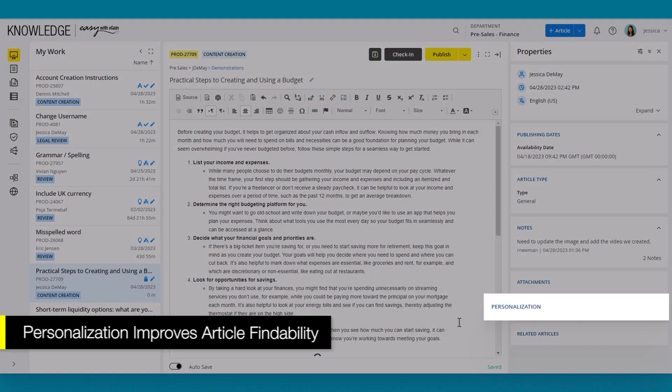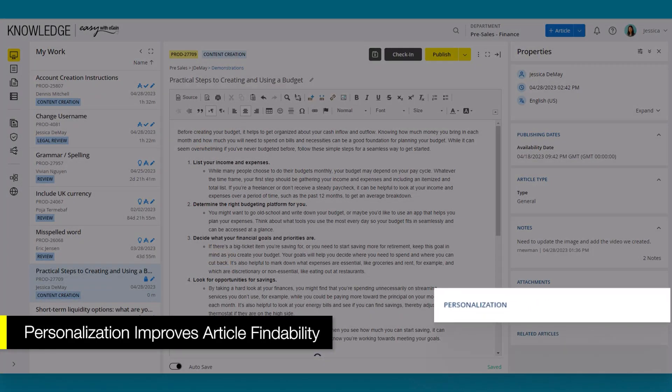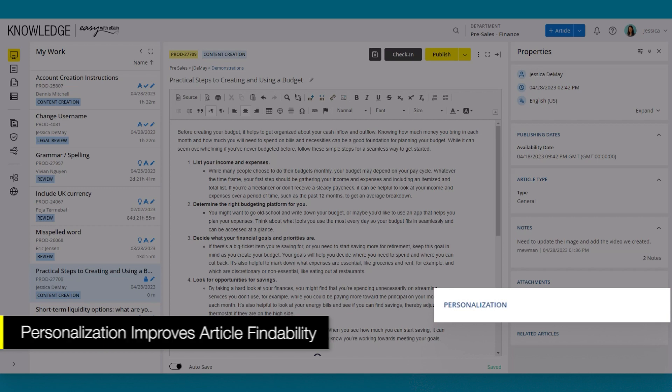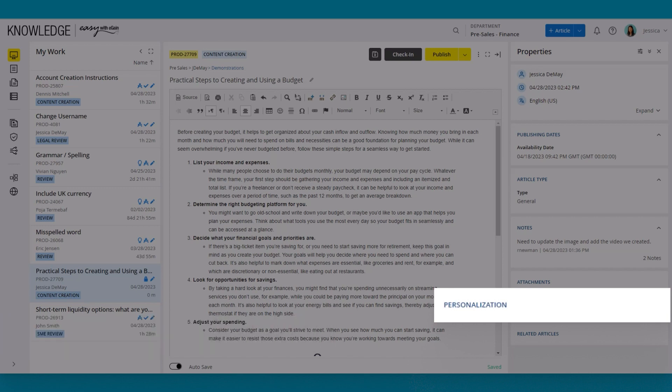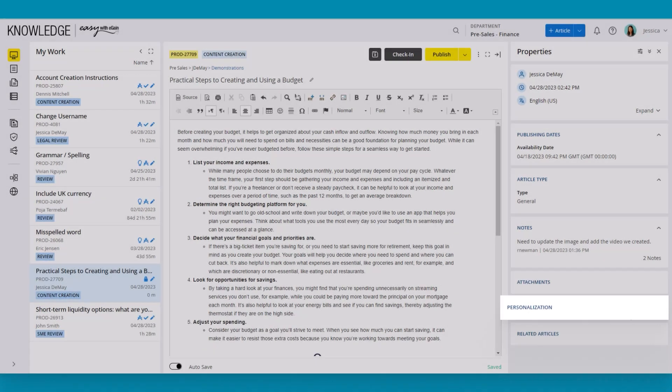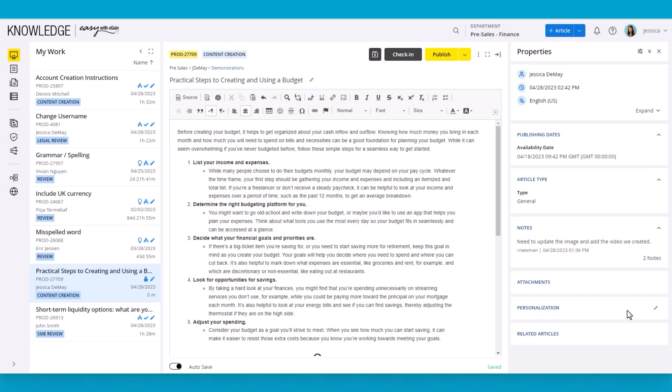In addition, users can also add tags to the article. Tags help personalize the article and can also be used for filtering and searches. Since there aren't any tags for this article yet, the user adds some.